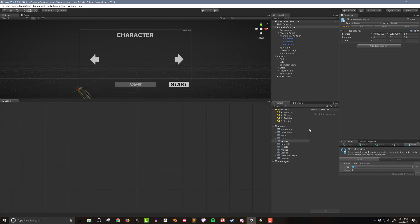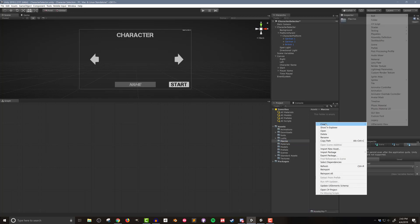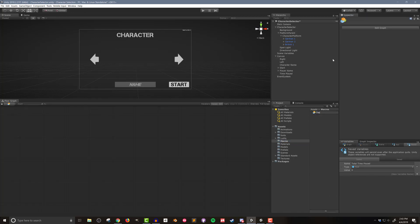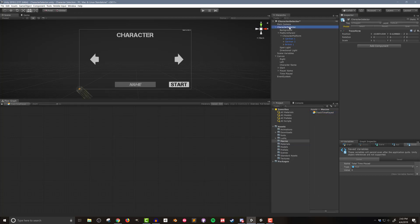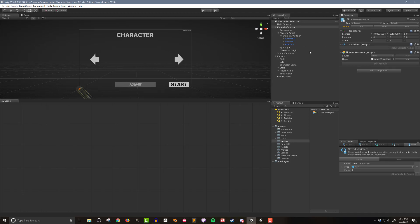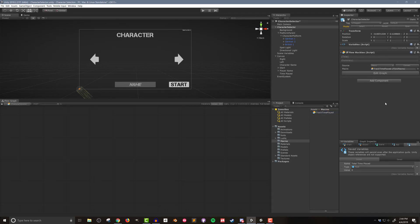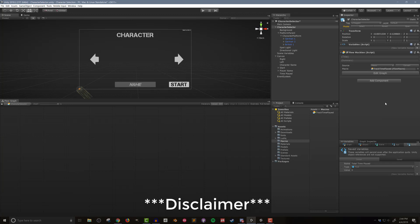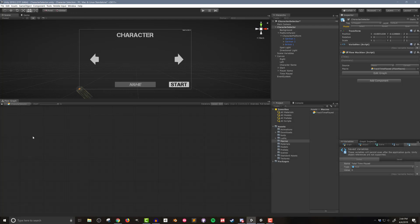I also need a new flow macro to track the time played and I'll name it very creatively track time played. This macro will need to be on a scene object in every scene in order to accurately track the time played. So I'm going to place it in a flow machine on the character selector object. Now I'm going to be tracking the time in a quick and dirty way which may not be the best or most performant but that's not my goal. My primary goal is to show how to use the saved variables.